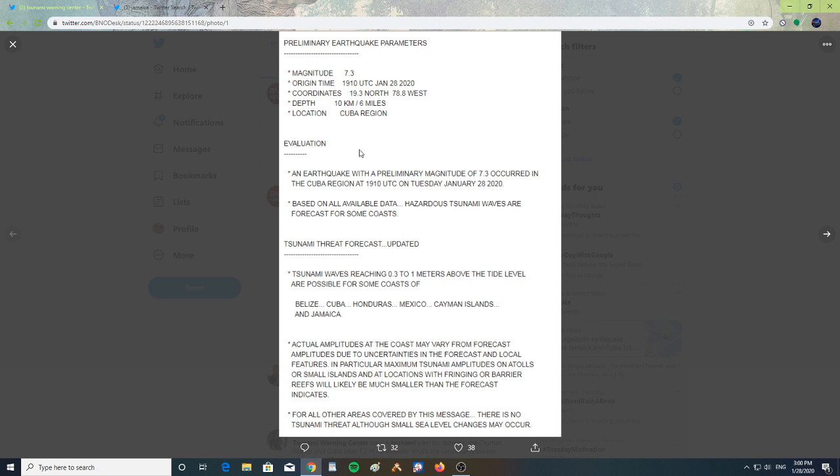An earthquake with a preliminary magnitude of 7.3 occurred in the Cuba region. Based on all available data, hazardous tsunami waves are forecast for some coasts. Tsunami threat forecast updated: tsunami waves reaching from 0.3 to 1 meters above tide level are possible for some coasts.